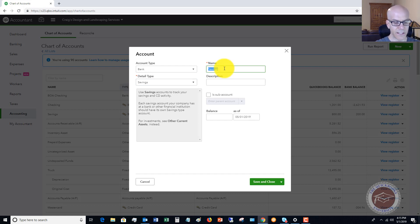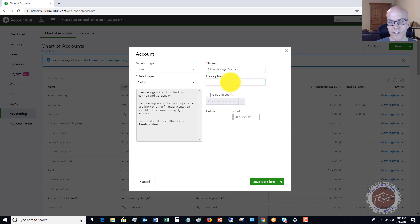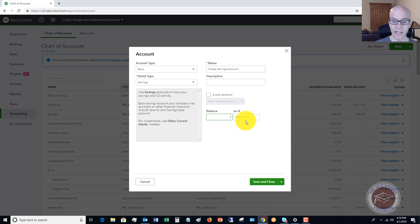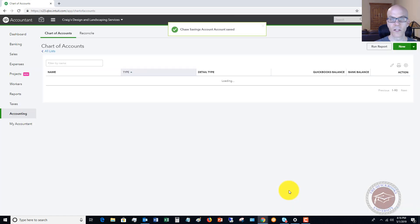For the name, I like to put the bank name — let's say this is a Chase savings account. You can put in a description; you don't have to. This is not a sub-account in this example. Let's say that the opening balance was $100 in 2019. QuickBooks makes this really simple — you just put in the opening balance right here. We're going to put it in, and then save and close.